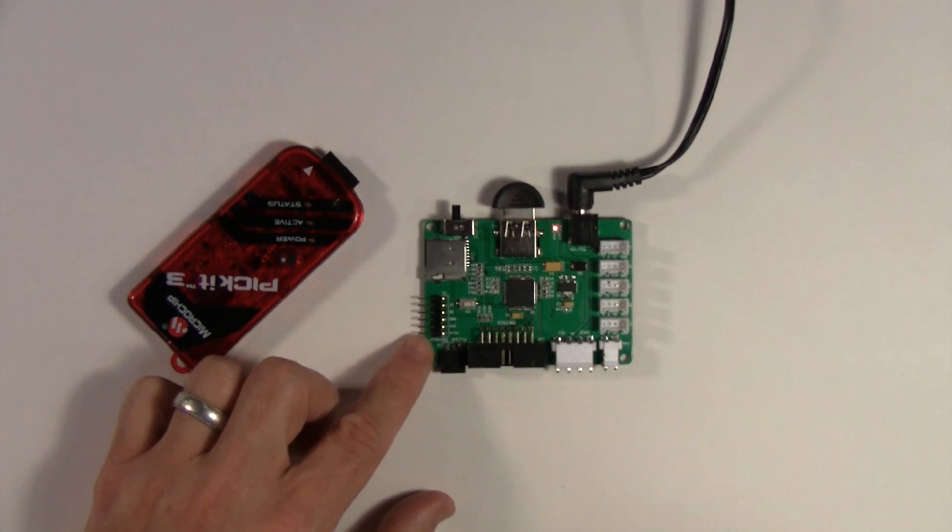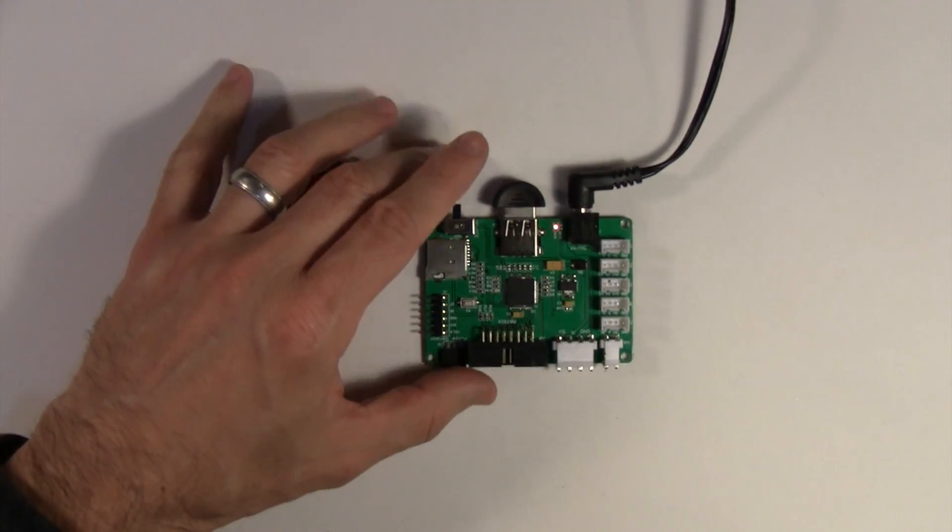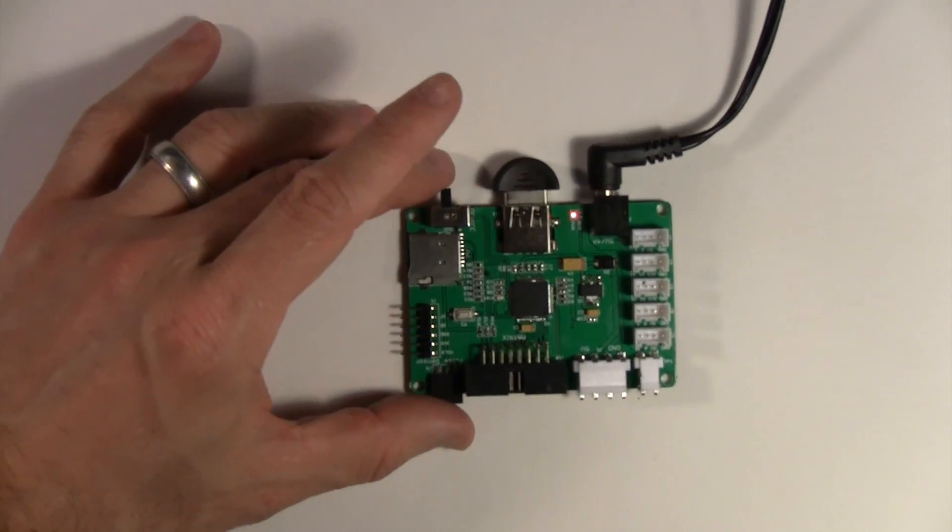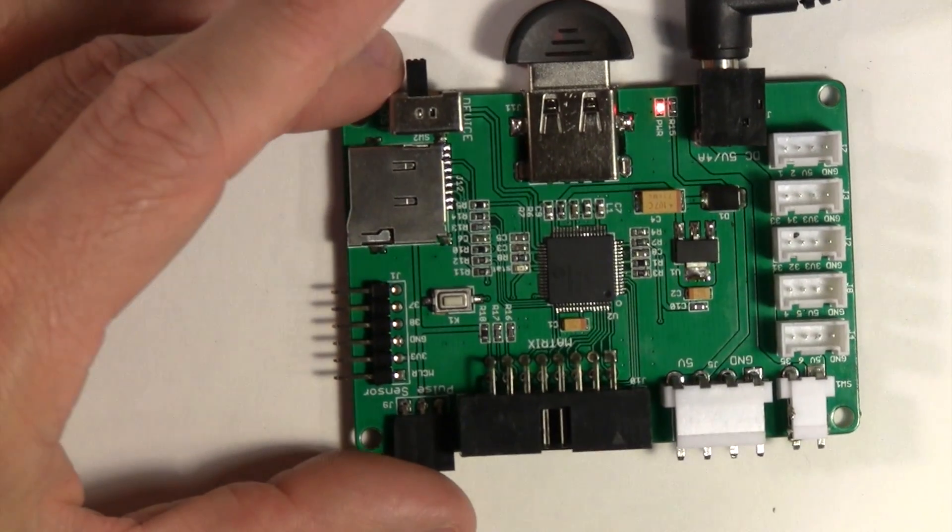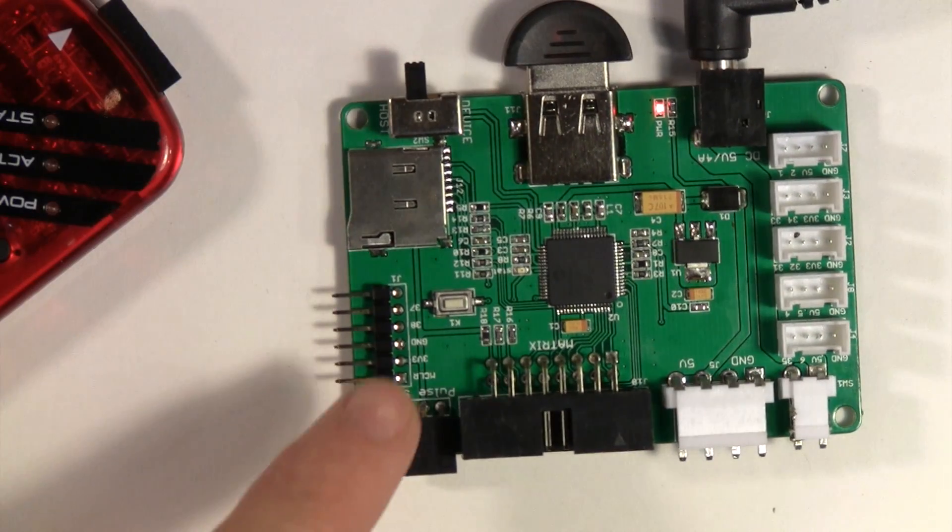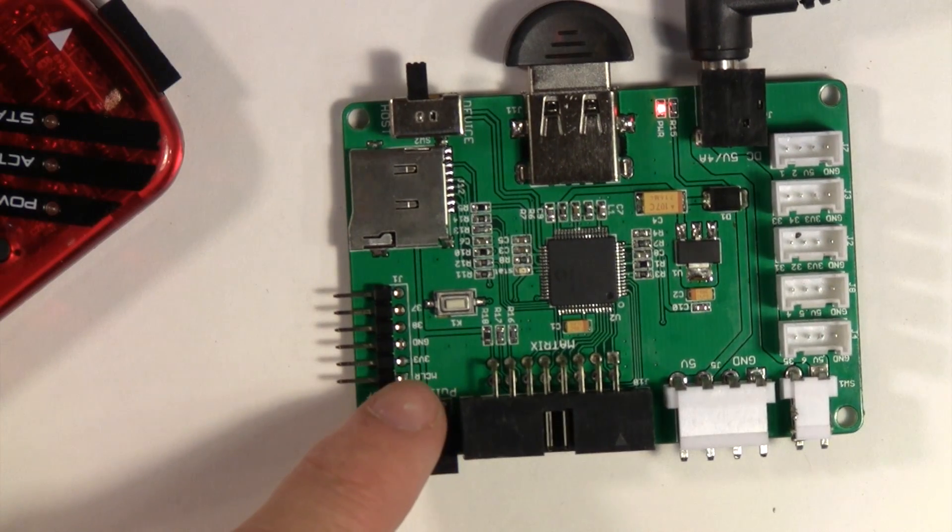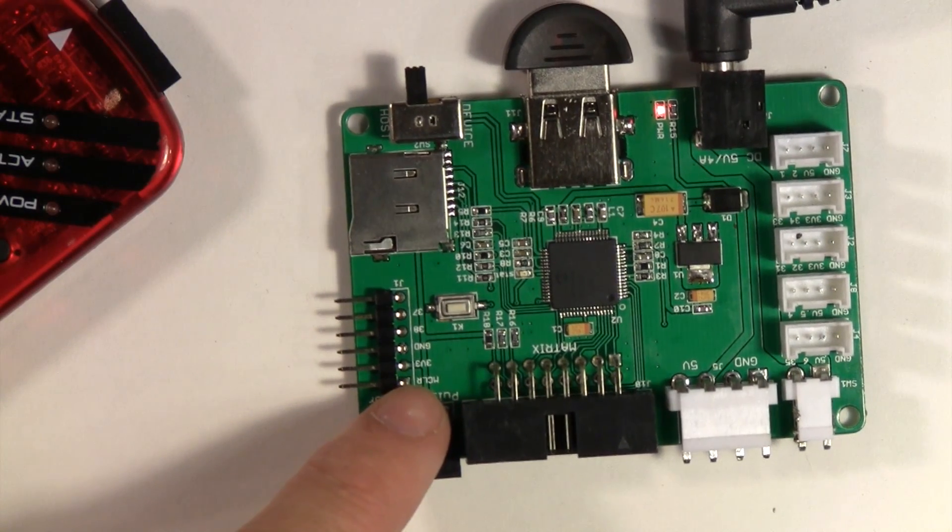Let's do a little close-up here. It's labeled MCLR. It's the first pin right here.